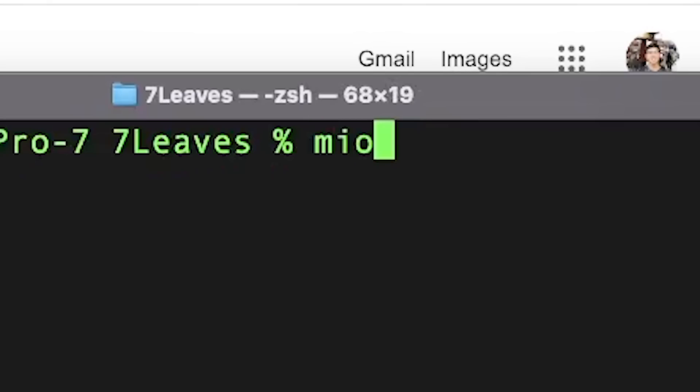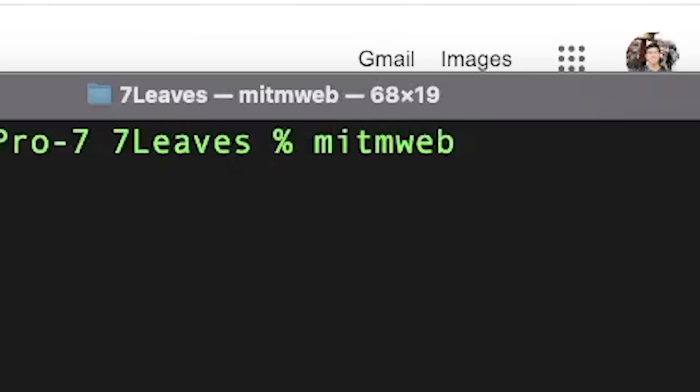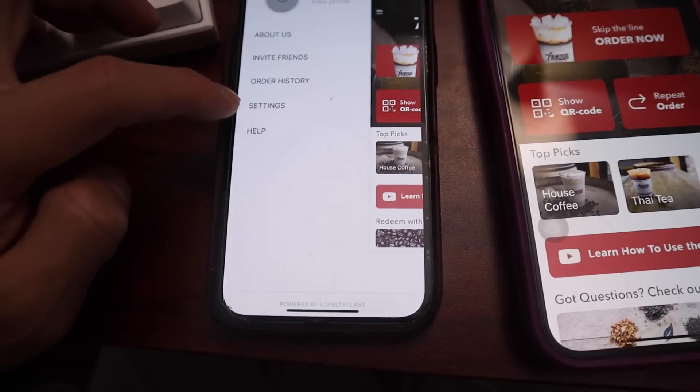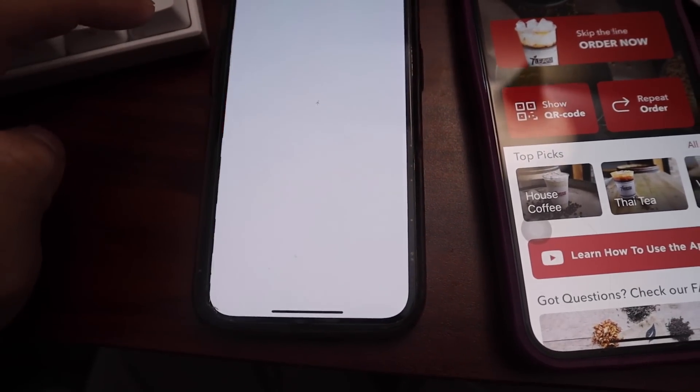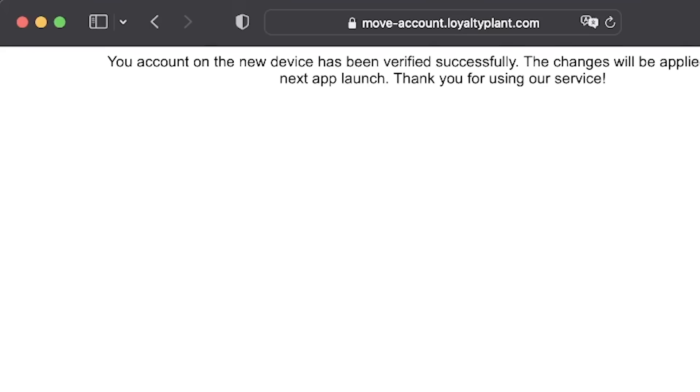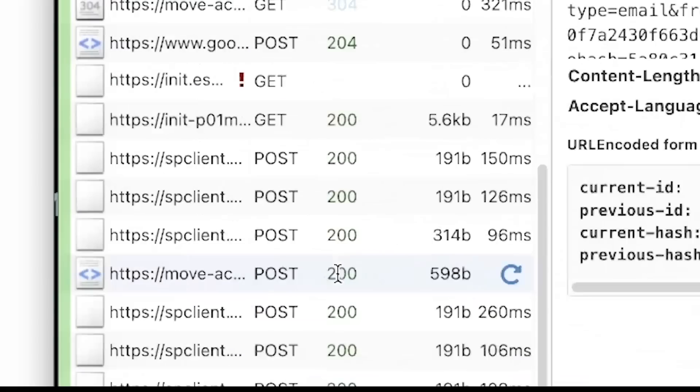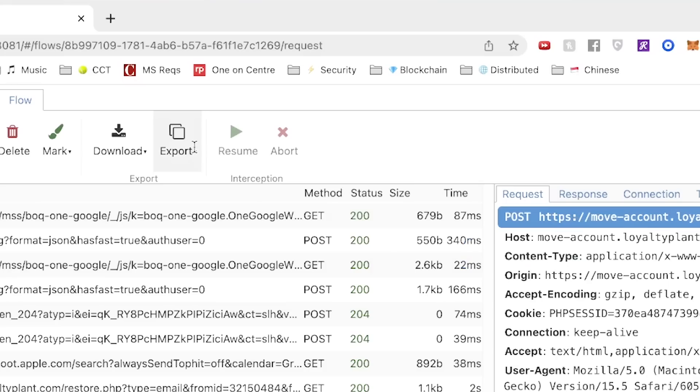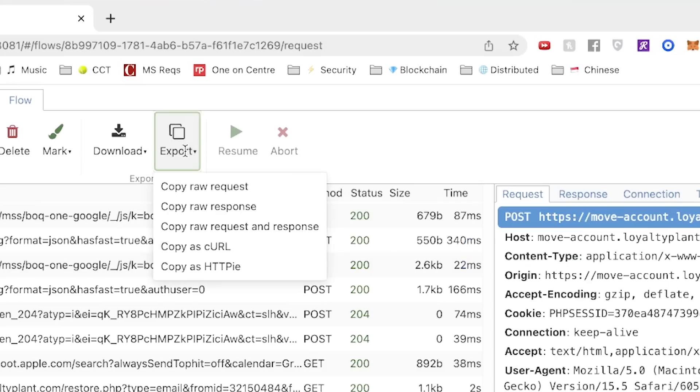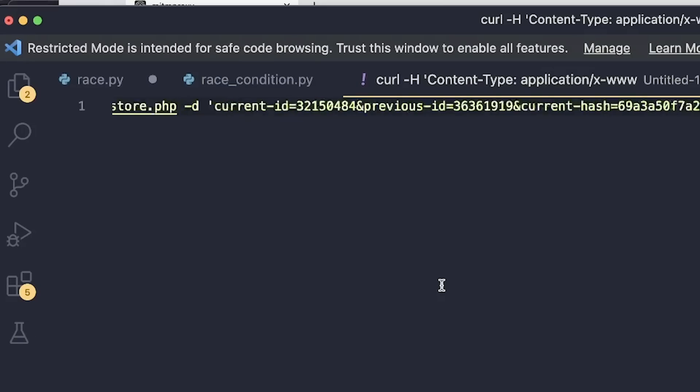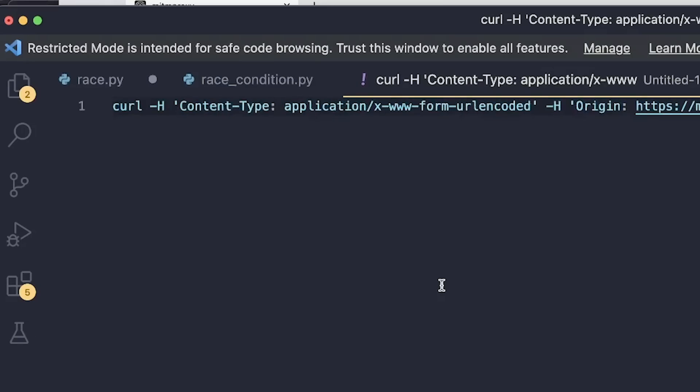All right, so now let's get this HTTP request to transfer our points. First, we're going to start up the proxy, and then on the app, we're going to request the transfer. Then we're going to follow the website instructions, and then just click this transfer button, and boom, the HTTP request is right here. Then we can export it and save it for our code later. We can also now change this request to send to any device we want because it's just text.